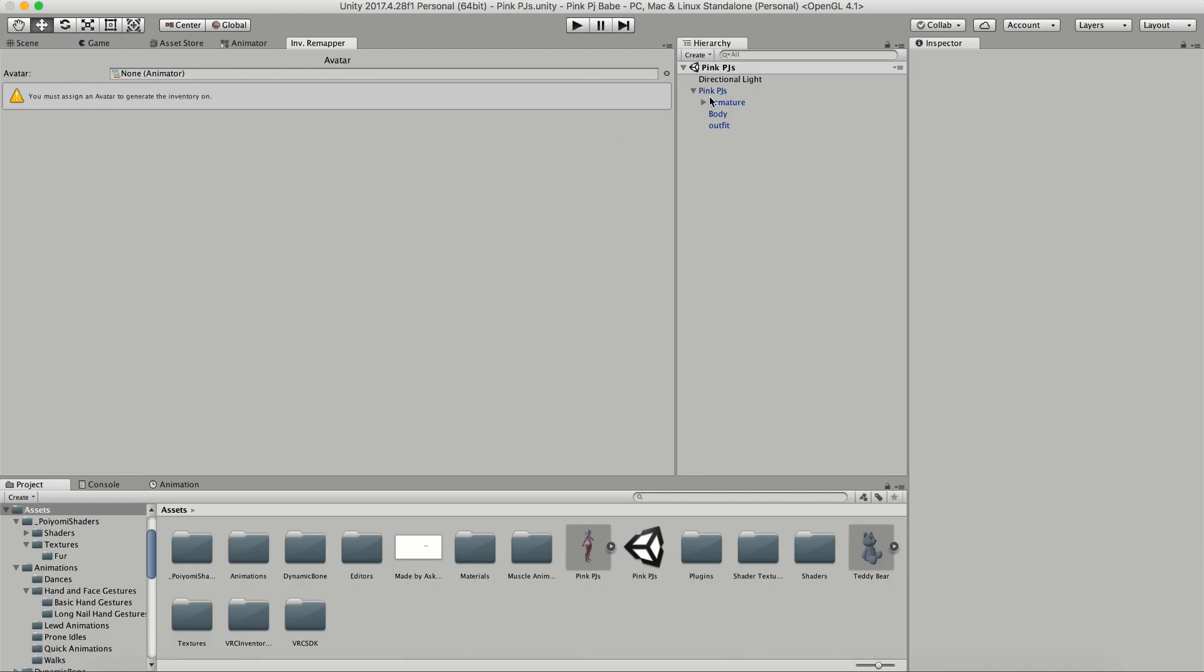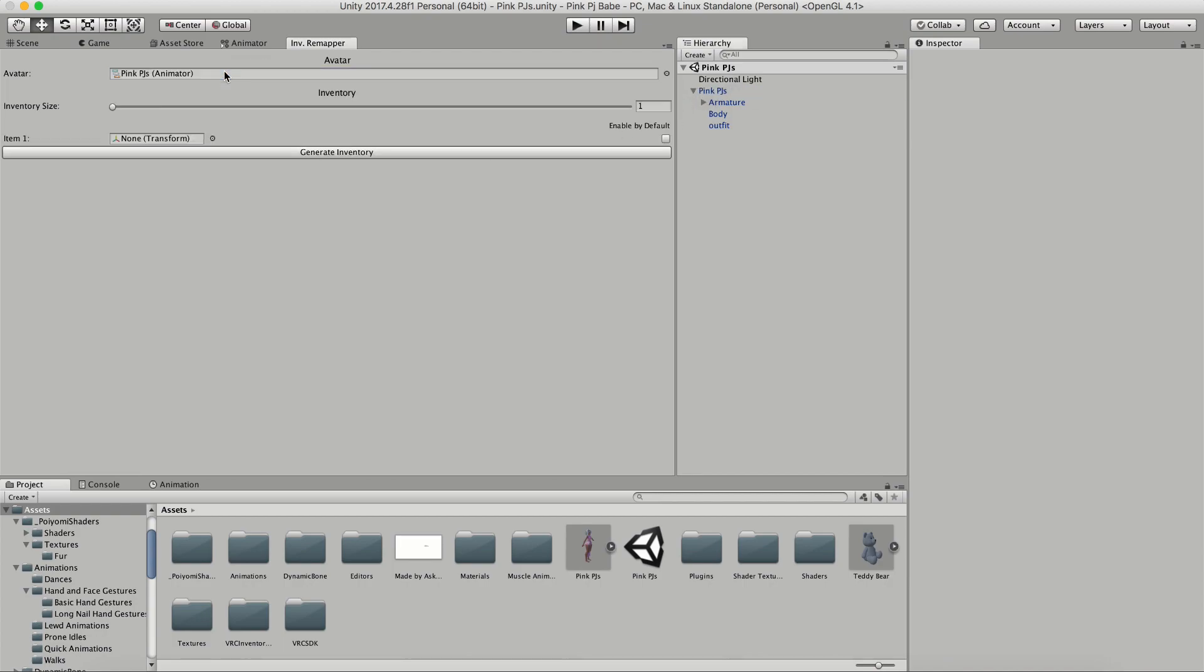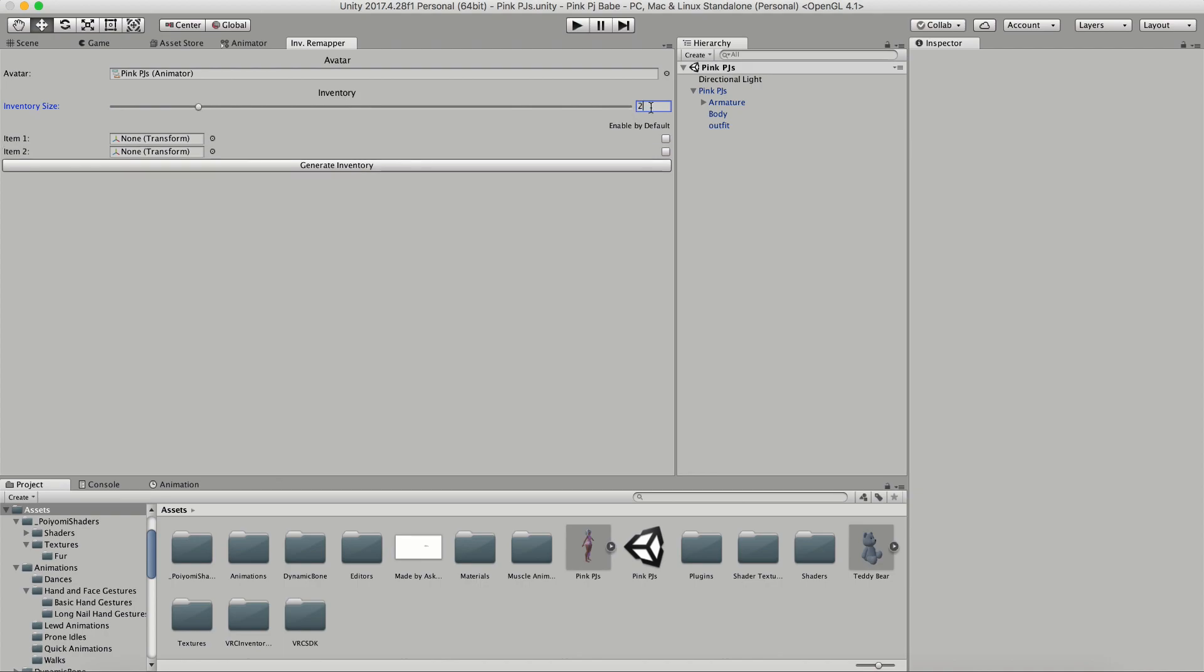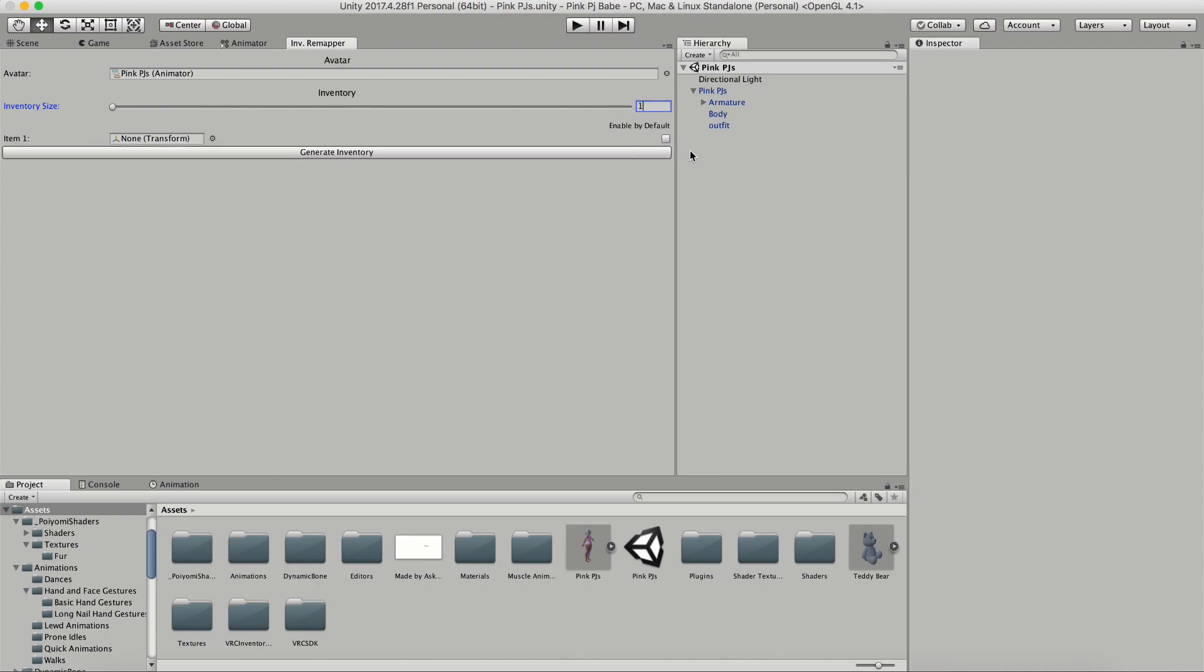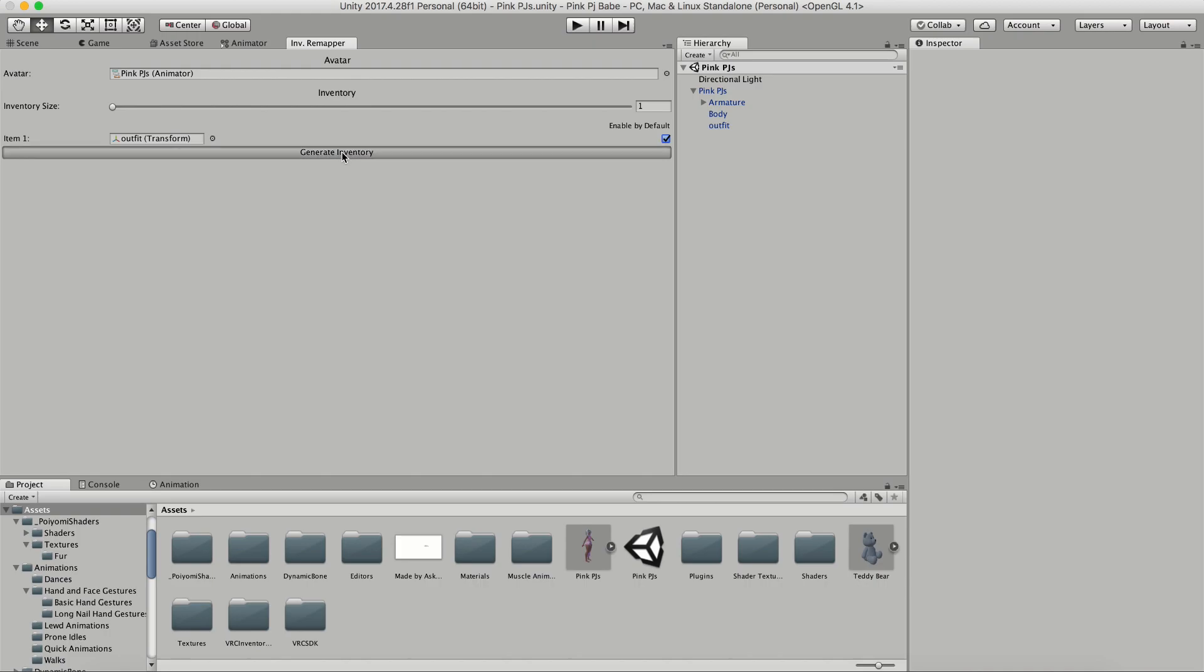Drag your avatar from the hierarchy into this new window. Then select how many you want to use. In this case, I'm just using one because I only have one outfit, and drag that outfit into the item area and click enable by default. Then click generate inventory.